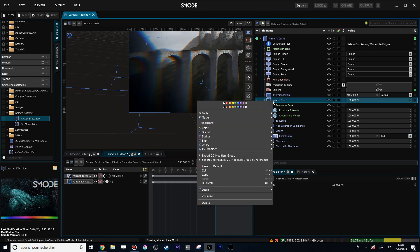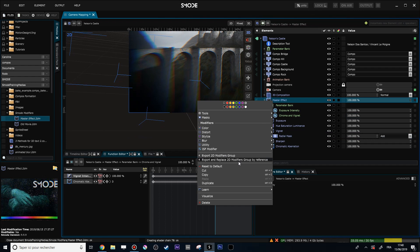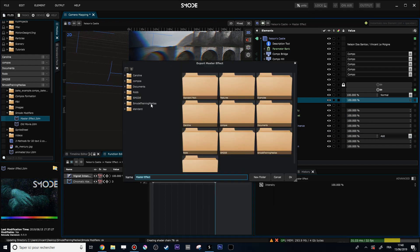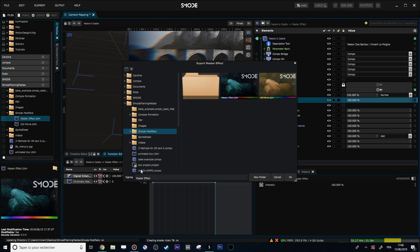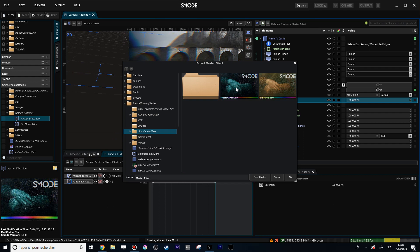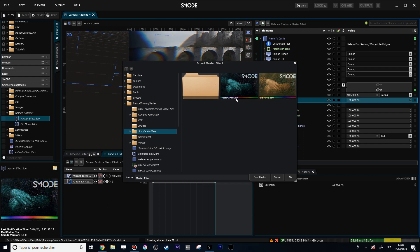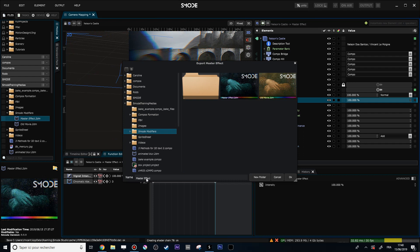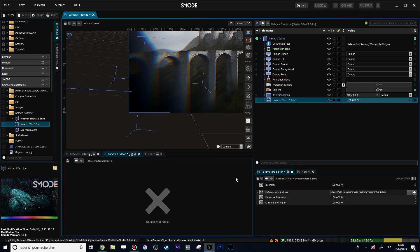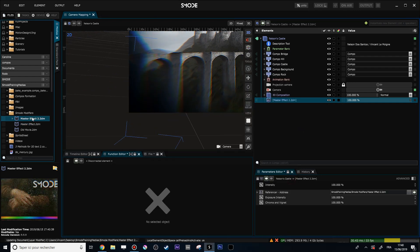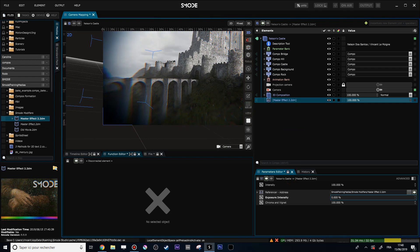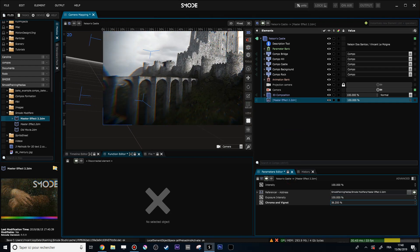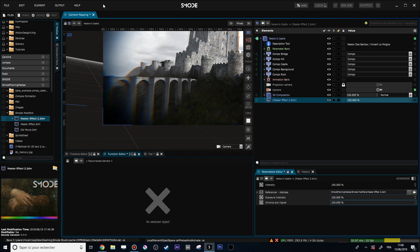Now let's export my Master Effect: right-click 'Export and replace modifier group by reference', then navigate to my small modifier folder — Master Effect. It will automatically increment, so since I already have a Master Effect, it will create 'Master Effect 2' (2DM meaning 2D modifiers). Now on my reference I have two sliders: one for the vignette intensity and one for Chroma and Vignette.